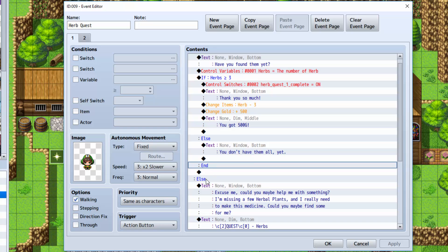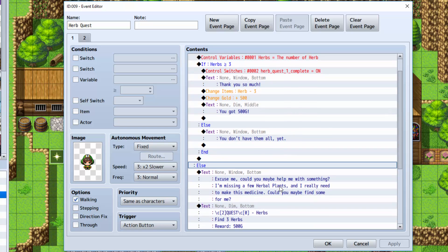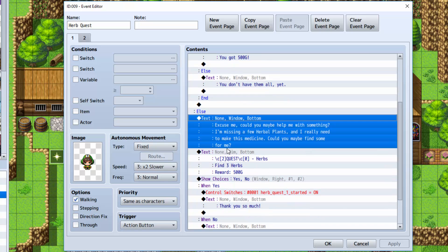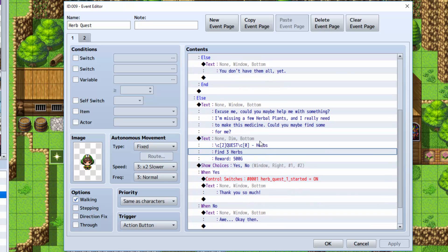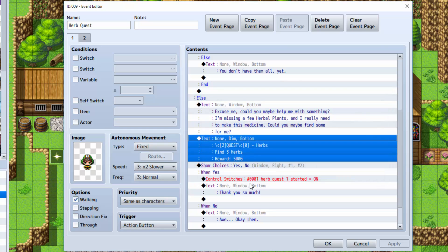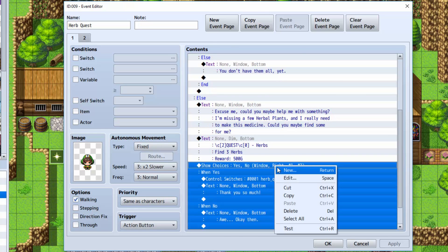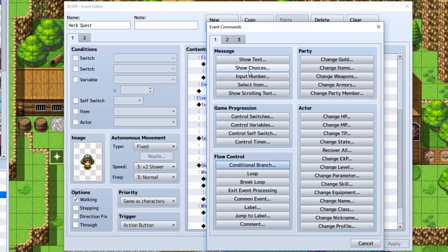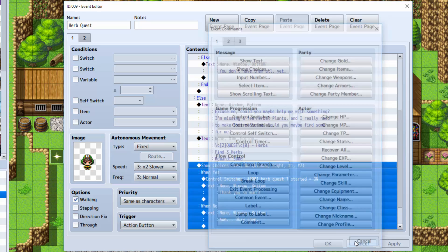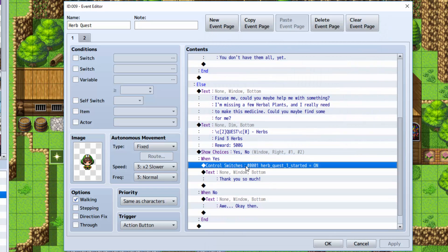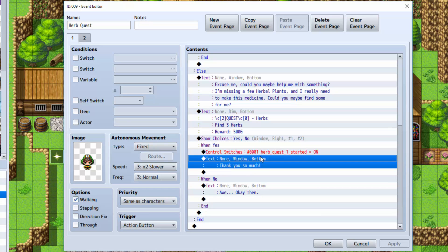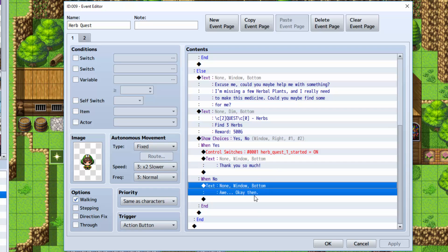So underneath the other else here, this is the else for if the quest hasn't been started yet. You show some text explaining the quest. You show the reward text. And you show choices, yes or no. Show choices can be found here. Select yes and no. And when yes, you turn the quest one started on by doing control switches and turning it on. And show some text saying thank you so much. When no, he simply says, oh, okay then.